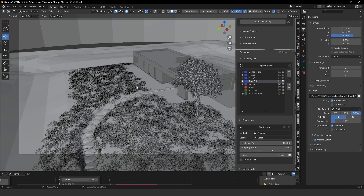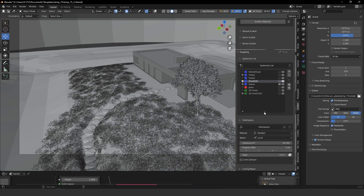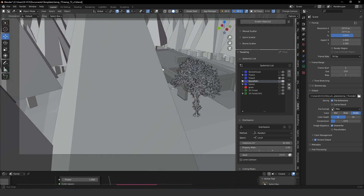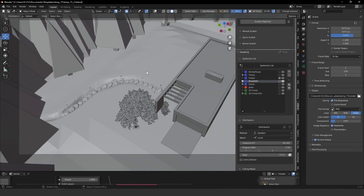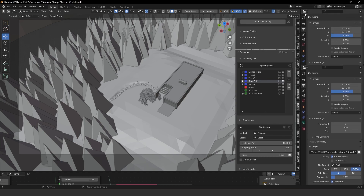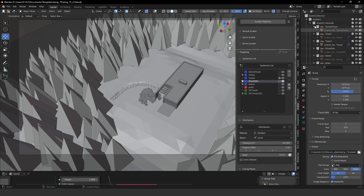Then I placed leaves on the scene. As you can see, they only surround a specific area — that's because I painted just that area for the leaves.